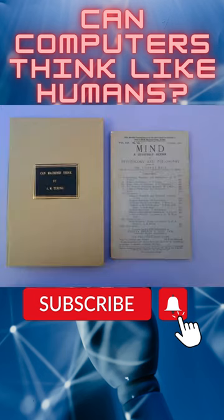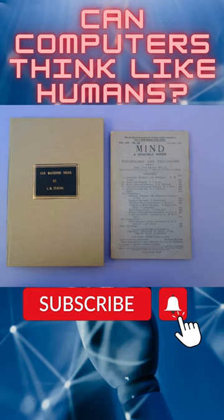This was the logical framework of his 1950 paper, Computing Machinery and Intelligence, in which he discussed how to build intelligent machines and how to test their intelligence.